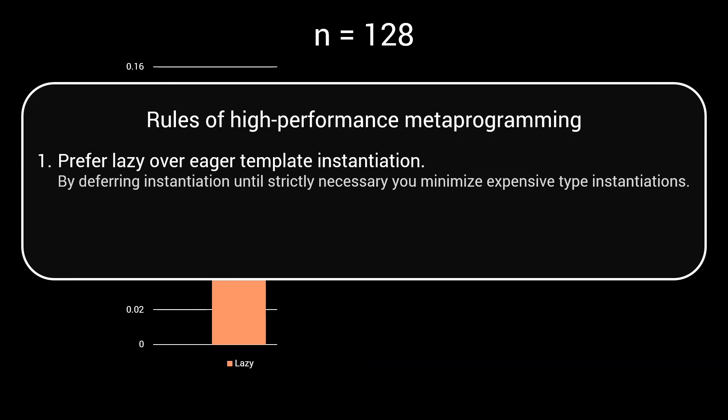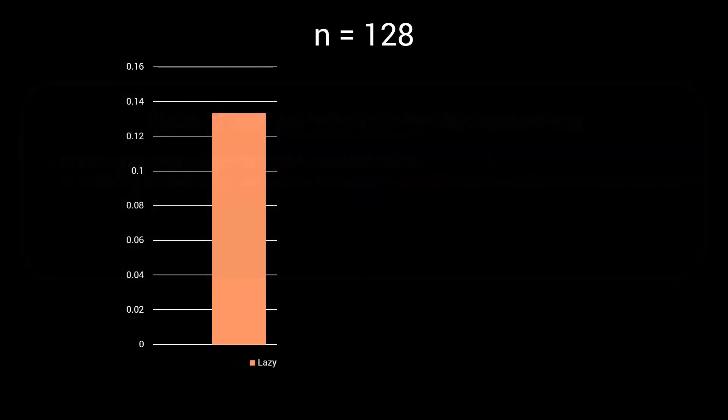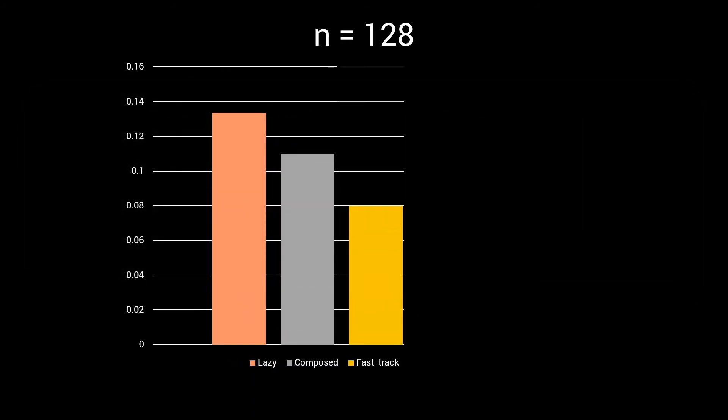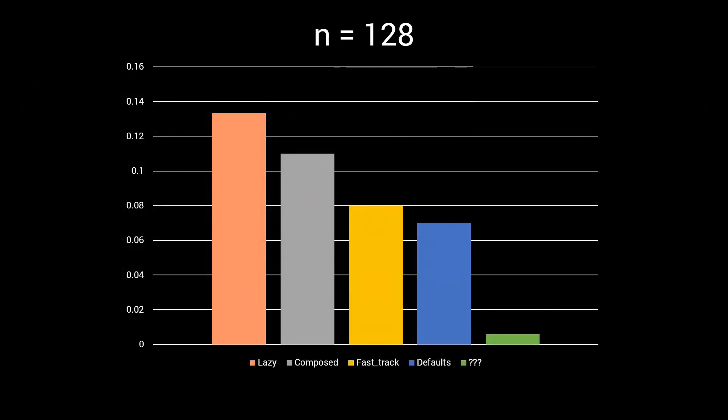In the next episodes, we will use 4 more implementations of the remove_if algorithm, to explain and demonstrate other optimization techniques, so make sure you subscribe to the channel and join me again next time on this journey to uncover more rules of high performance metaprogramming, and see just how fast we can go.